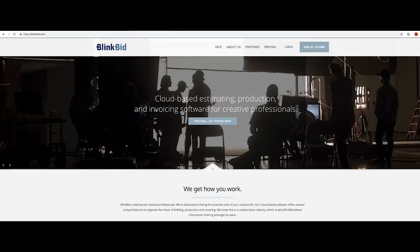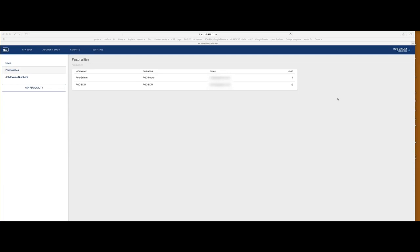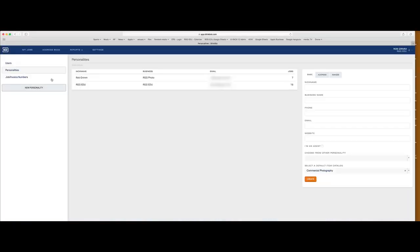You've heard a lot about estimates, now let's just dive in and build one. We're going to start from scratch. We're open here already and we have our account, but we're going to do what the application asks you to do from the very beginning: build your personality. Personality is your contact information and a lot of those specifics to your usage of Blinkbid. We'll call this one RGGEDU2.